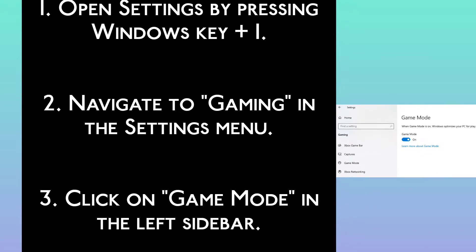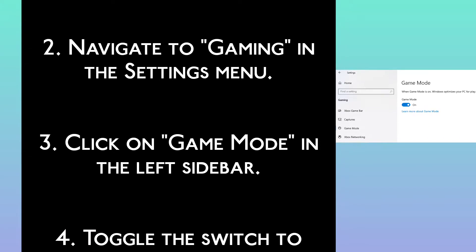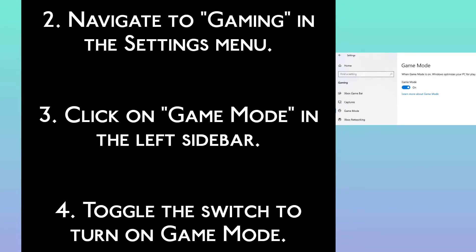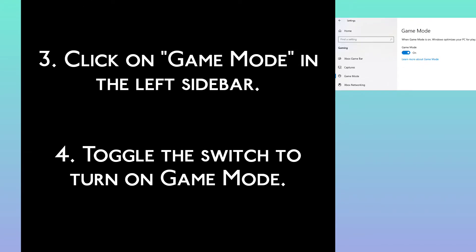Step 3: Click on Game Mode in the left sidebar. Step 4: Toggle the switch to turn on Game Mode.